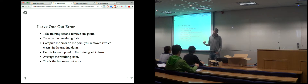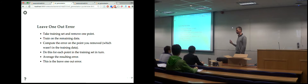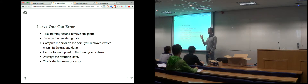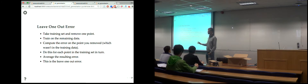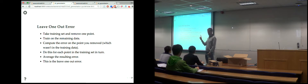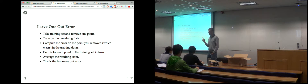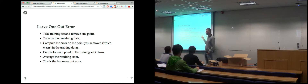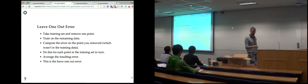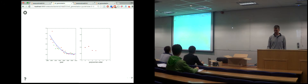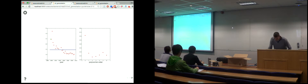The leave-one-out approach is nice because it avoids the problem of taking out a large chunk of data — like 20% — which means the model order you're choosing is not the model order for the data you actually have. Taking one point out leaves us choosing a model order for almost the full data set, and averaging across all removals deals with the noise problem.